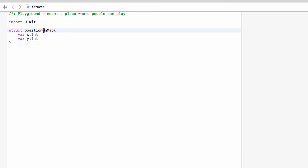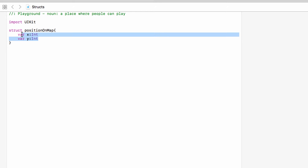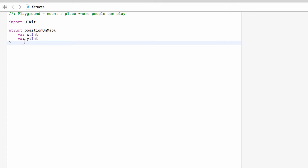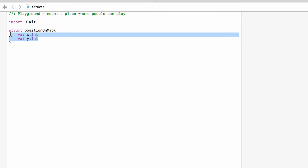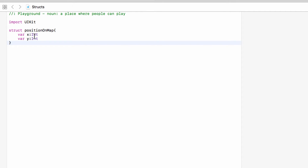We can now use PositionOnMap as a brand new type in our game, and anything of type PositionOnMap must have an x and must have a y. Without an x or a y we will get an error when trying to set this up. Because structs have an automatic initializer made for us, this is all we need to do. You can however set up and use a custom initializer for structures — we will learn all about initializers in the next two videos where we look at classes.